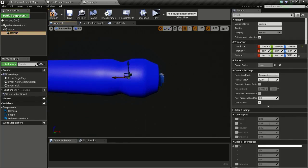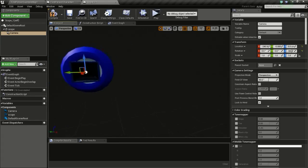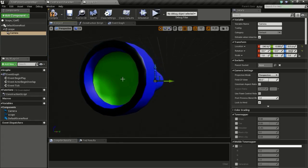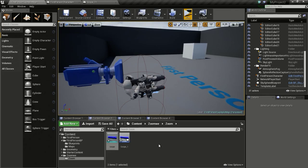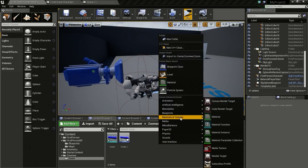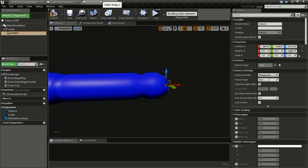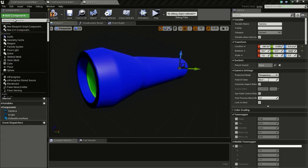Now I will rotate this camera so it faces this way. We are going to see what is in front of this camera, here in this green portion. Now we need to create a render target, so go to Content Browser, Materials and Textures, Render Target, and I will name this 'scope RT' for render target. Then I will go back to the scope and add component — type in Scene Capture Component.